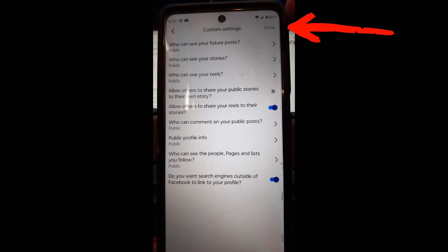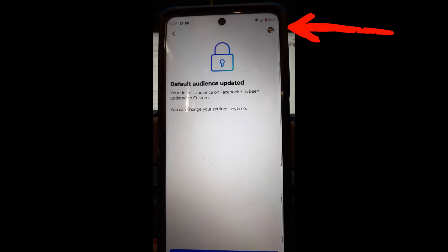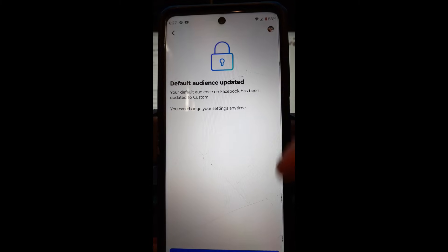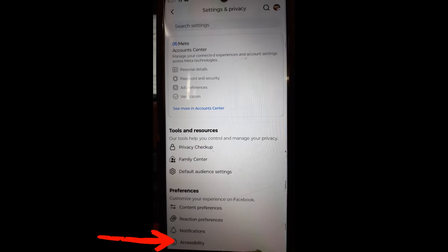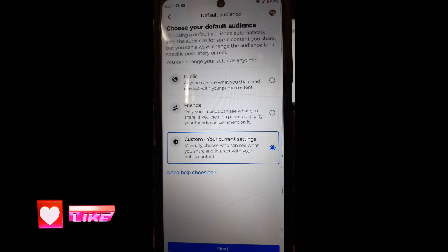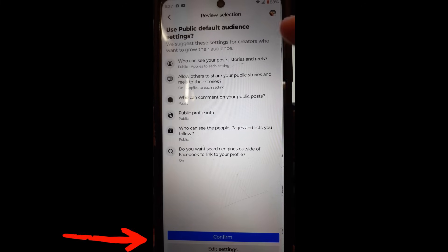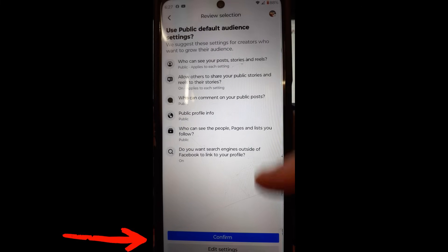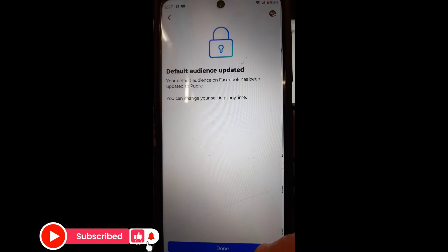Once you've made your changes, look to the top right for the Done button — unlike the website where it's at the bottom, on the app it's in the top corner. Tap Done, and it says your default audience has been updated. There's also a Done button at the bottom — tap that and you're finished. To switch back to Public, tap it and hit the Next button at the bottom. It verifies your settings, and you can edit or confirm. Tap Confirm, then Done.